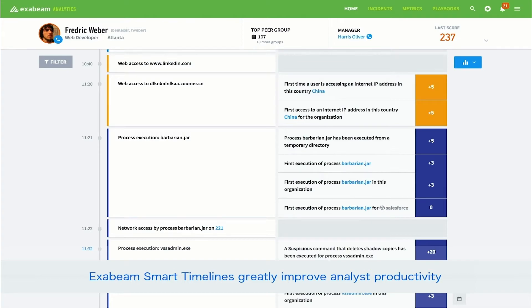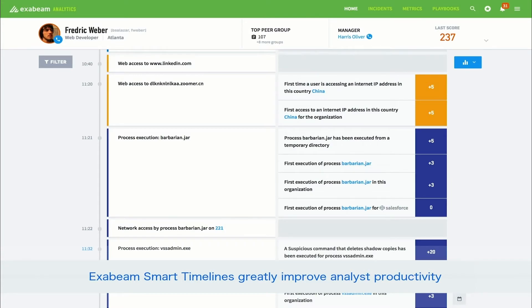Exabeam has already flagged VSS Admin, a suspicious process execution run, and so that adds 20 points of risk to the score. Investigating threats using Exabeam smart timelines provides greatly improved analyst productivity.